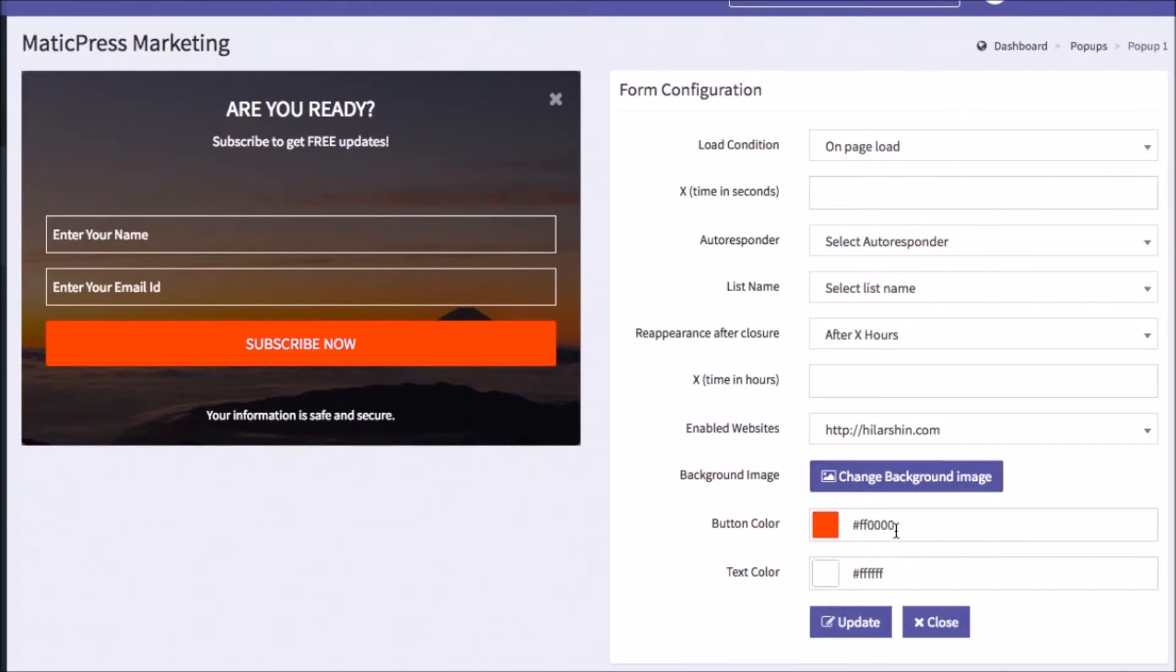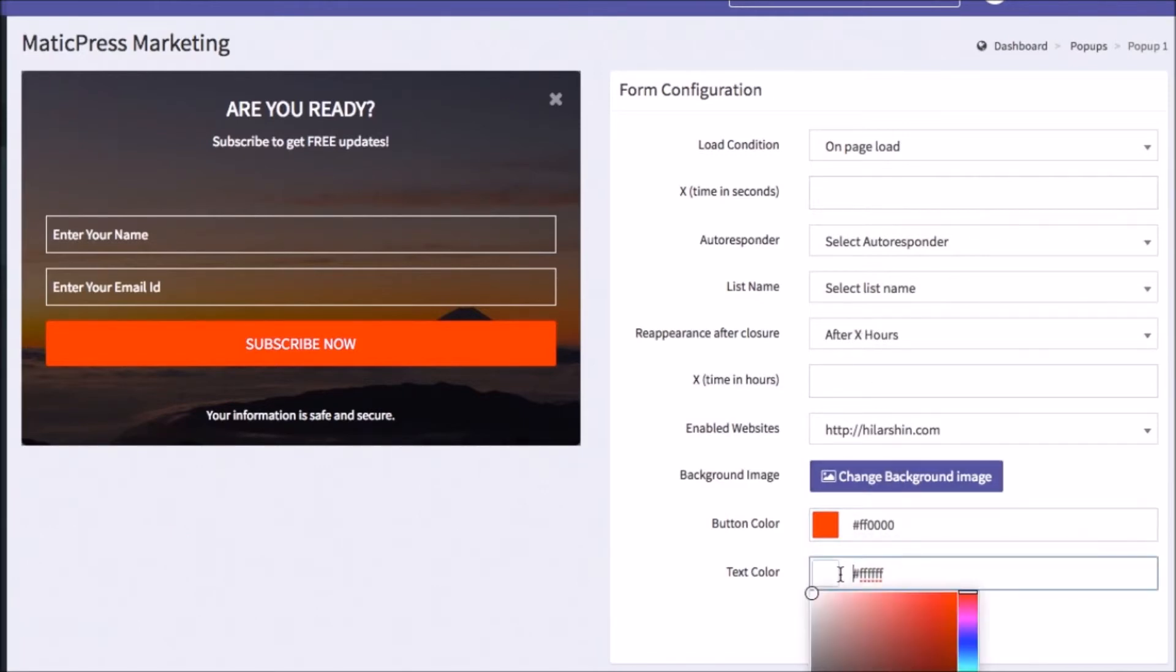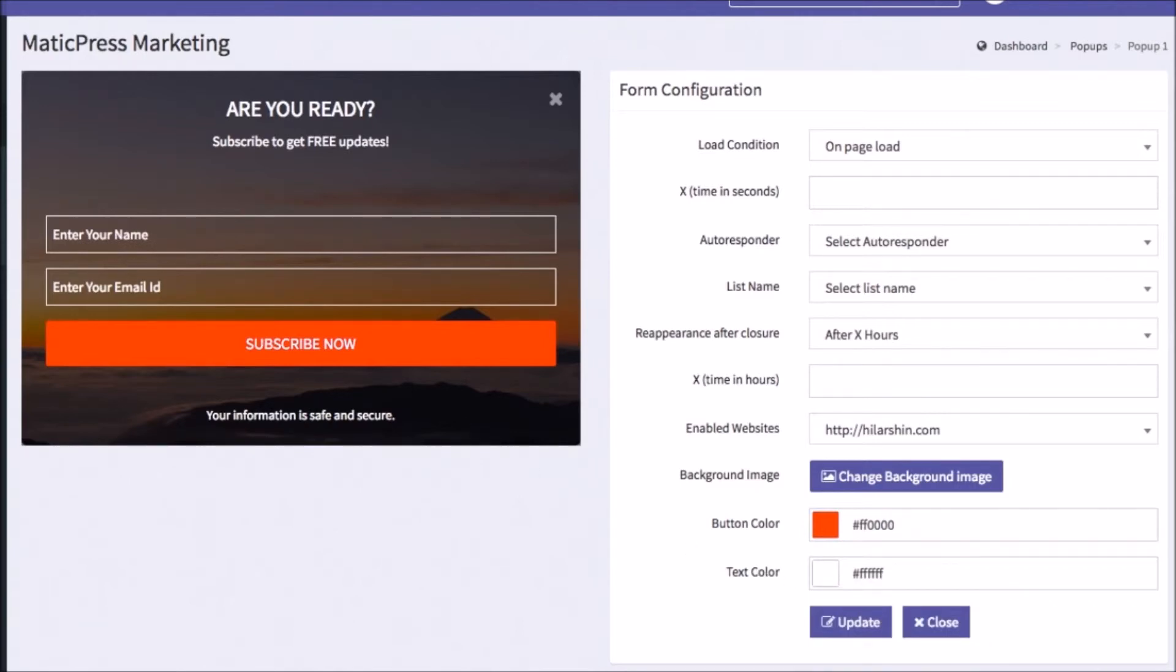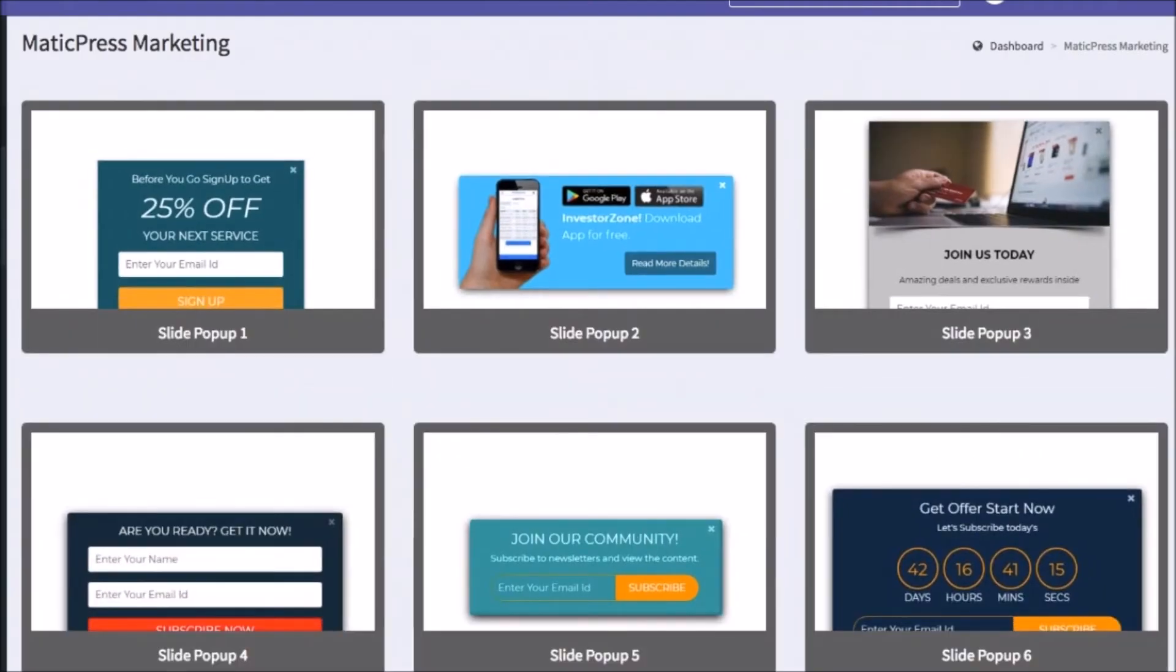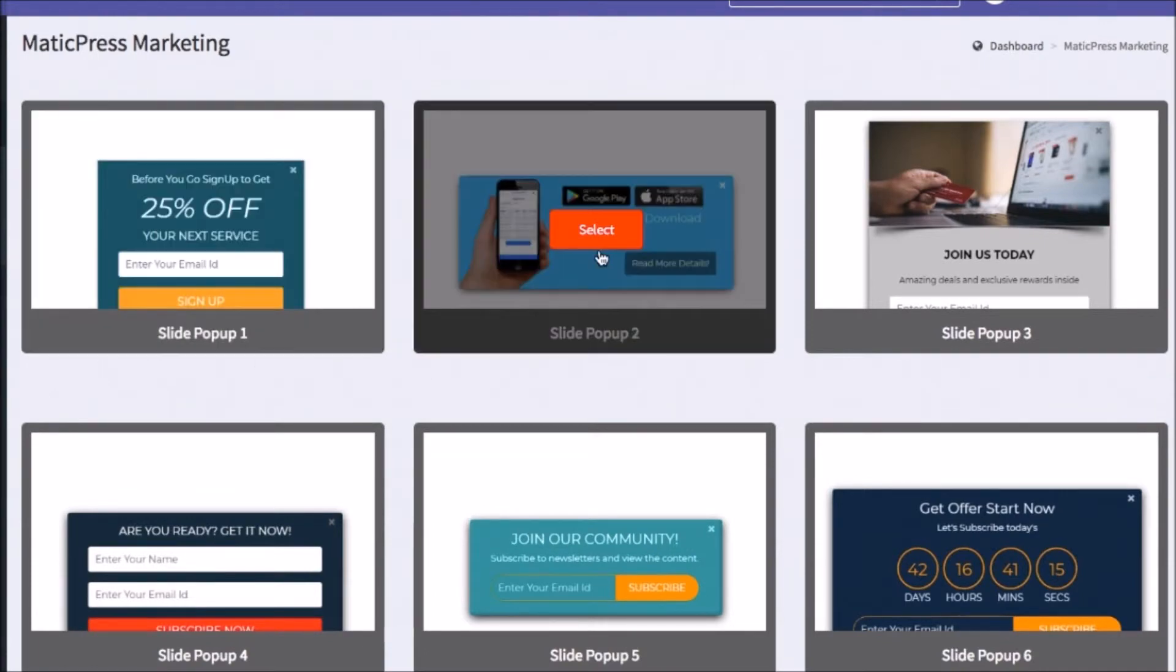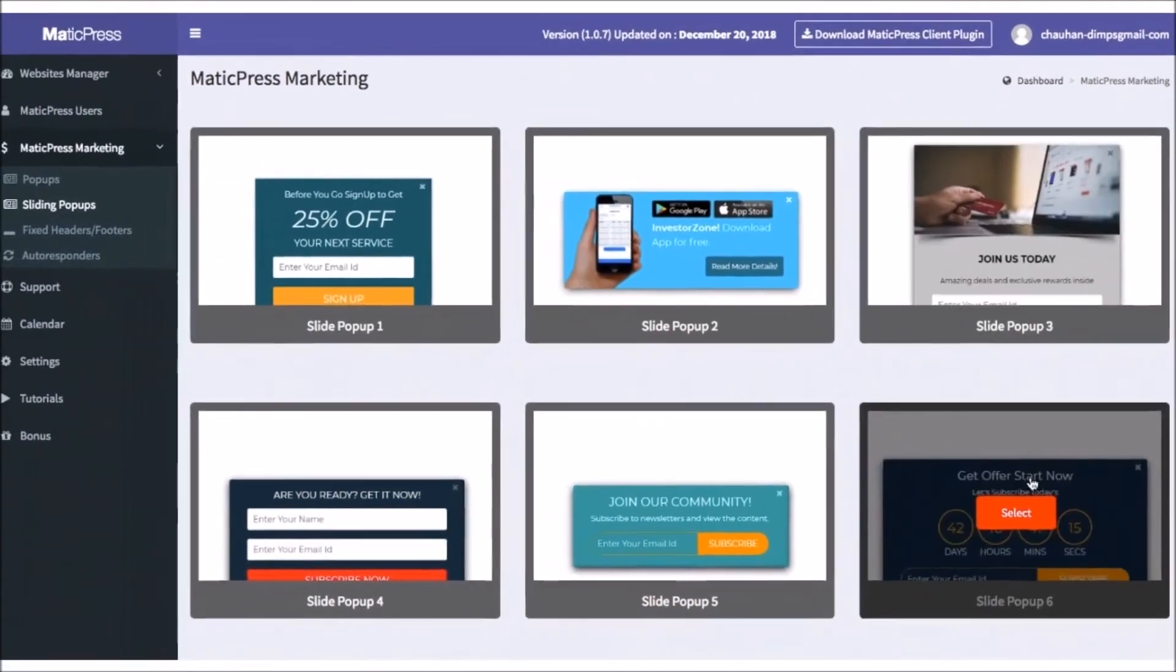Hit Update, and the pop-up is now live on that site with no extra work needing to be done. In addition to standard pop-ups, you can integrate sliding pop-ups that slide into the WordPress page by clicking the Sliding Pop-ups tab.